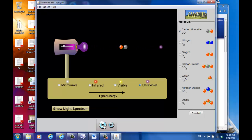Let me pause and summarize what we've just seen. For the carbon monoxide molecule: under microwave, when a photon hits it, it rotates; under infrared, it vibrates with a back-and-forth motion. However, there's no interaction between visible light and carbon monoxide, and same story for ultraviolet — no interaction.